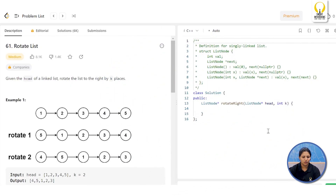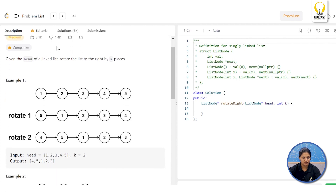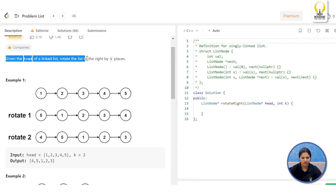Hello guys, welcome to Smart Sessions from Smart Interviews. Today we are going to discuss a medium level linked list problem from LeetCode. The problem name is Rotate List. Before you watch the video, I would highly suggest you to pause it, try it out on your own, and then continue watching. So let's go through the problem statement: you are given the head of a linked list and you have to rotate the list to the right by k places.